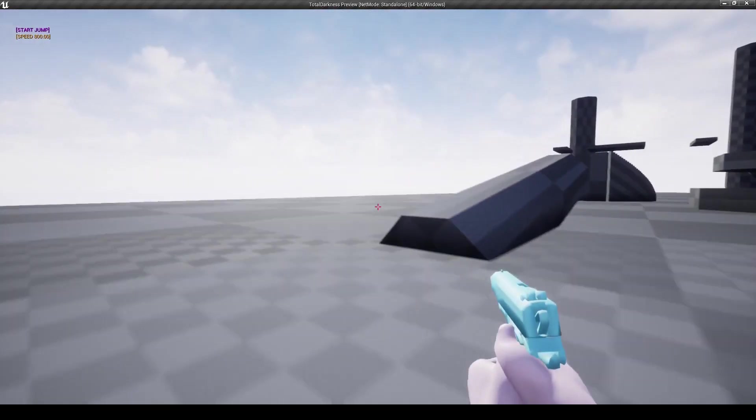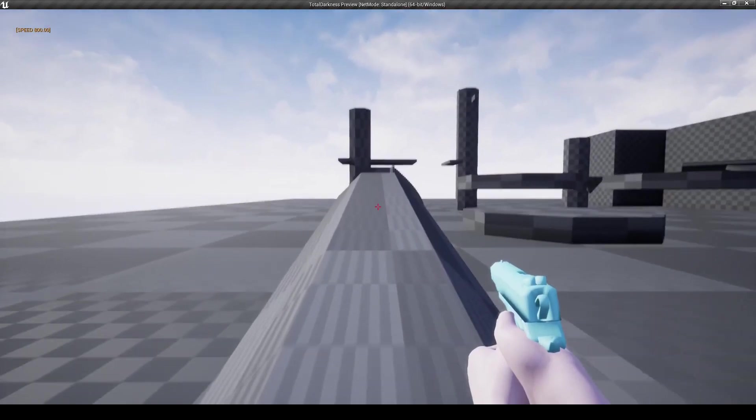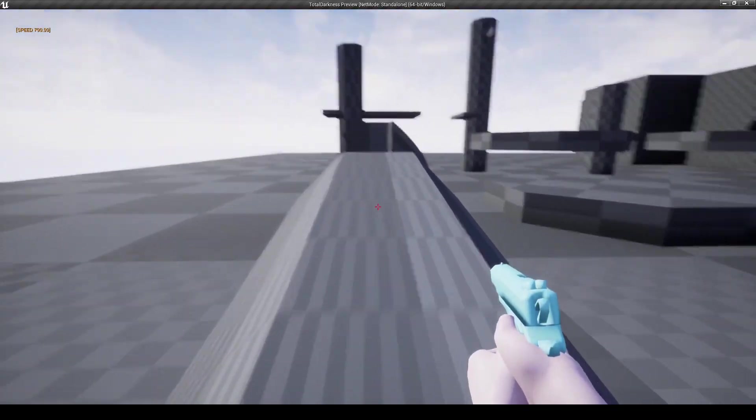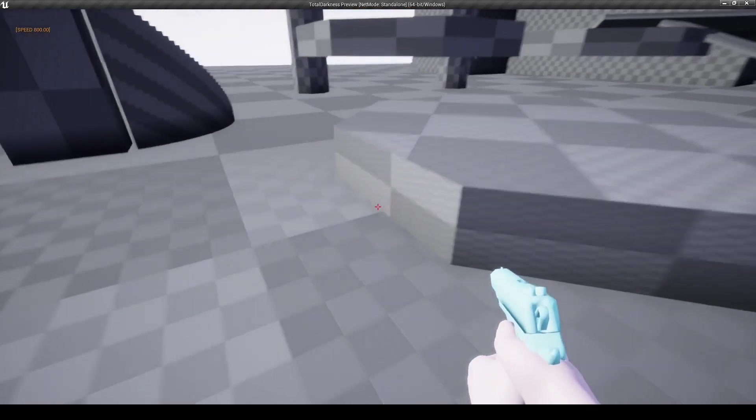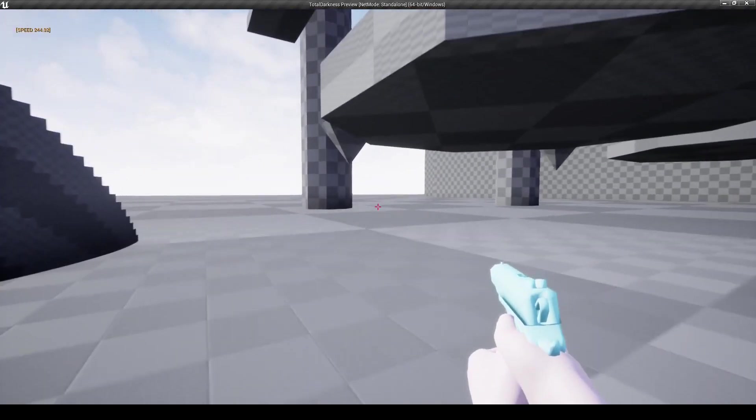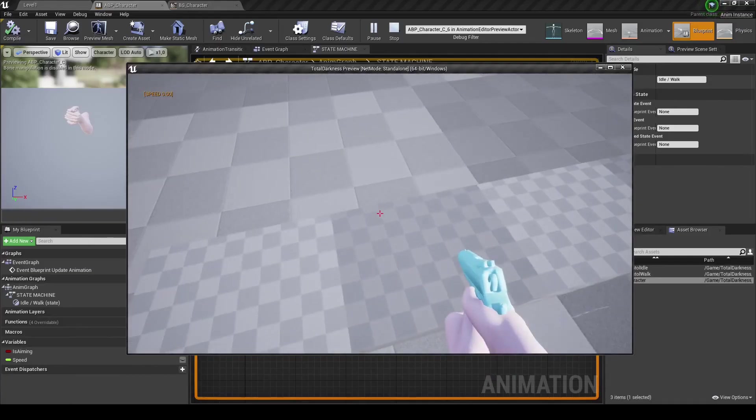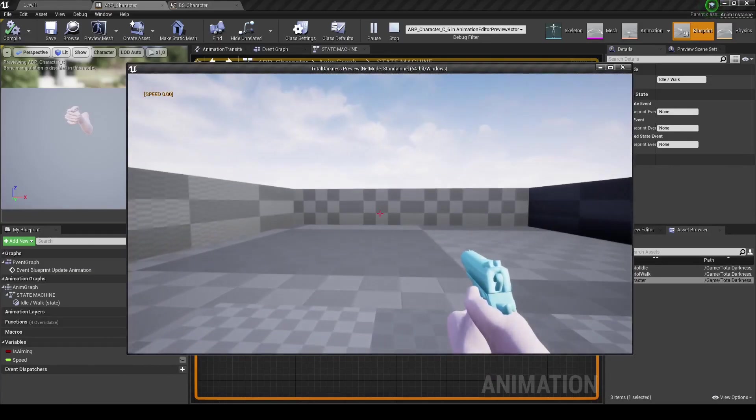It feels fast, it feels direct, although I think I can still improve the jump. It still feels a bit floaty to me, so maybe I can reduce the air time a little bit.